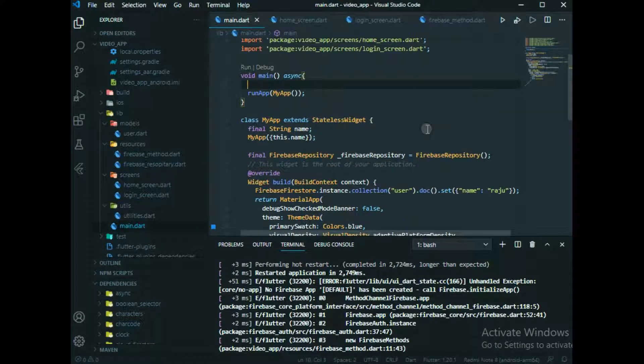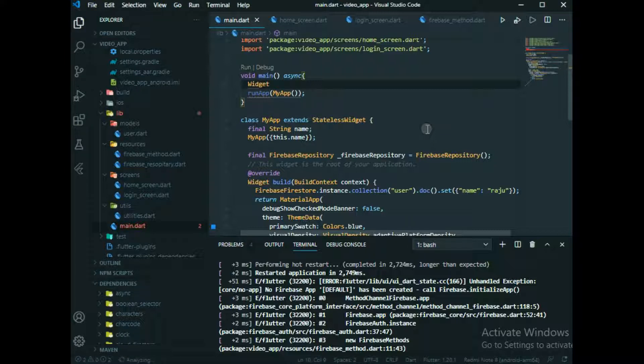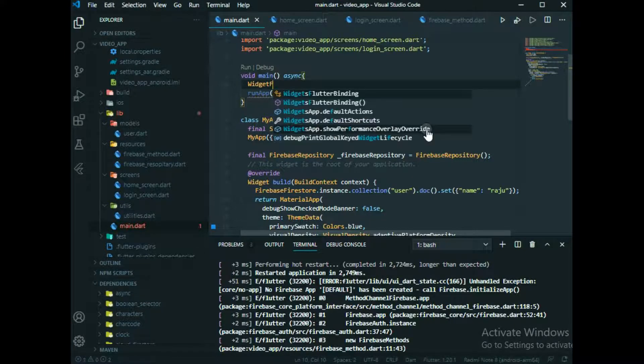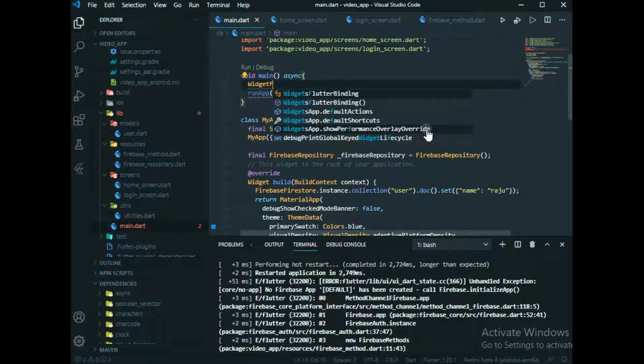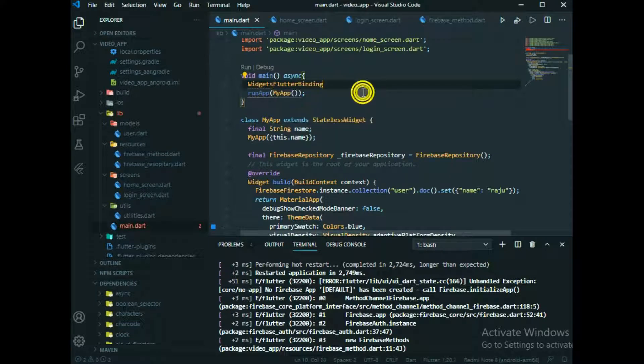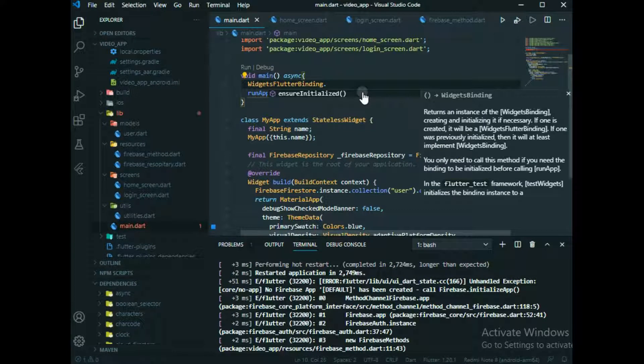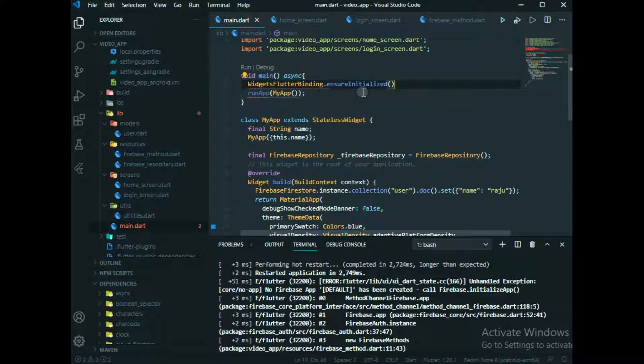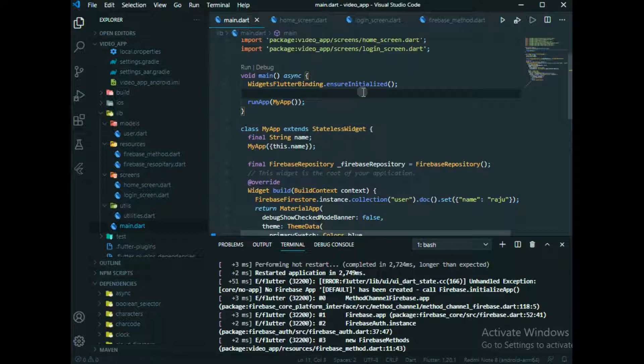And after that what you need to type is WidgetsFlutterBinding.ensureInitialized, and after that what you need to do is since we are using await async, we'll use await here.